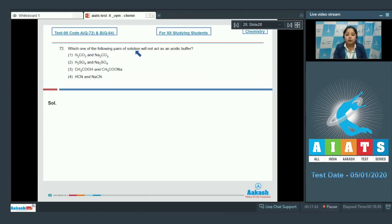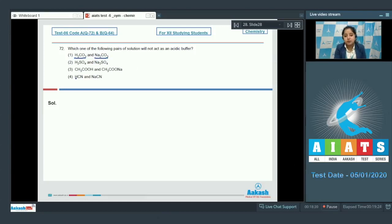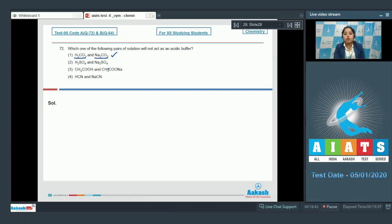Question 72: which pair of solution will not act as an acidic buffer? First, we have to understand acidic buffer — it is a solution of a weak acid and its salt with a strong base. Starting with option 1, H₂CO₃ and Na₂CO₃: this is an acidic buffer as H₂CO₃ is a weak acid and Na₂CO₃ is its salt with strong base NaOH.